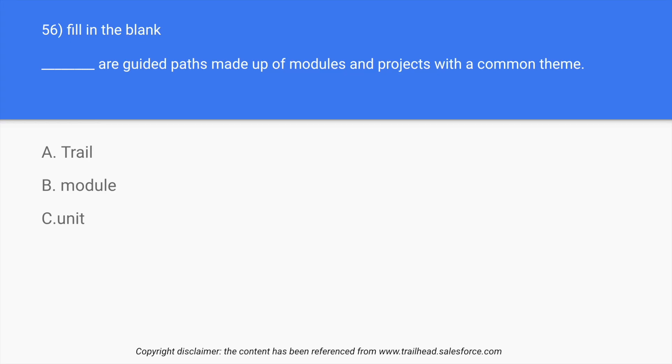Hello guys and welcome to part 6 of the series where we discuss Salesforce Associate practice exam questions. So let's move on and let's talk about question number 56. The question says fill in the blanks: dash are guided paths made up of modules and projects with a common theme.